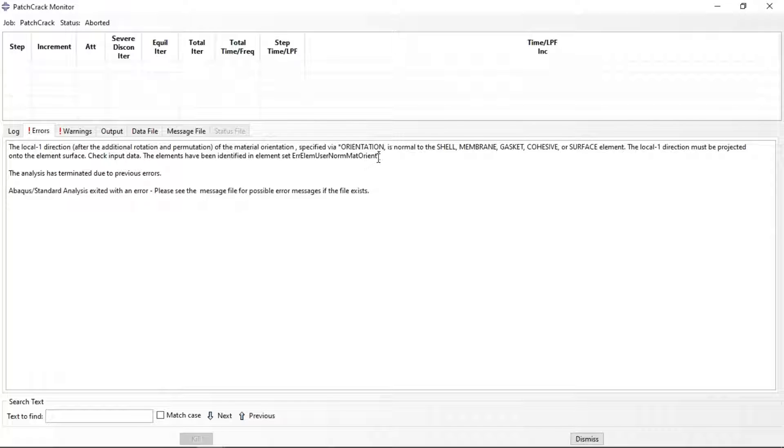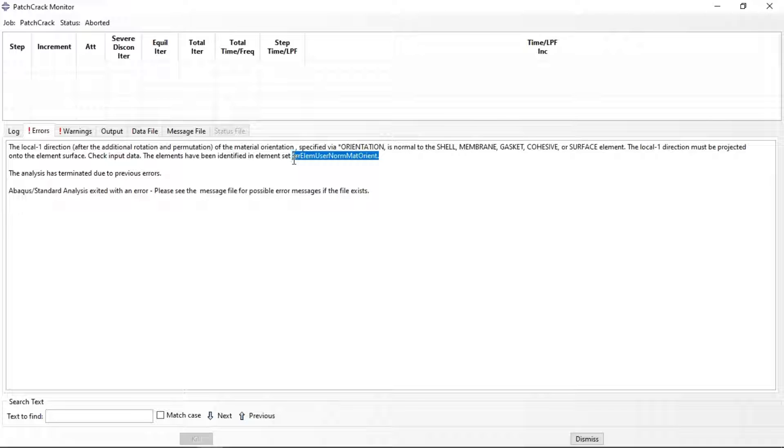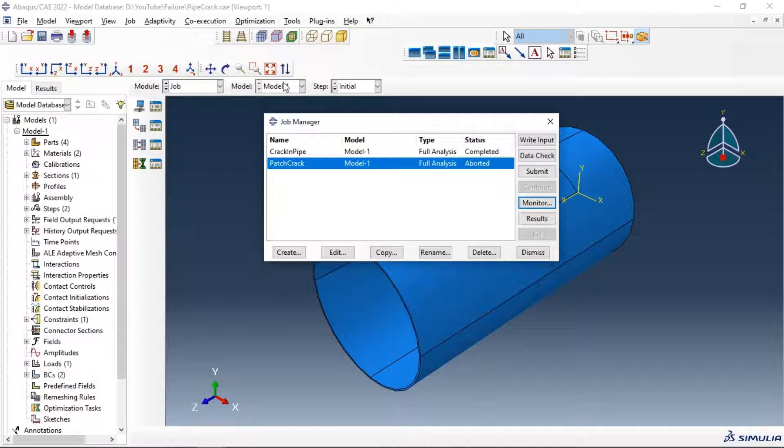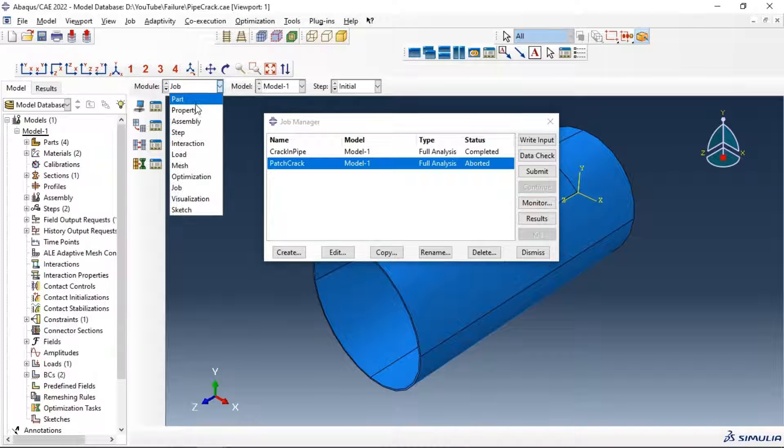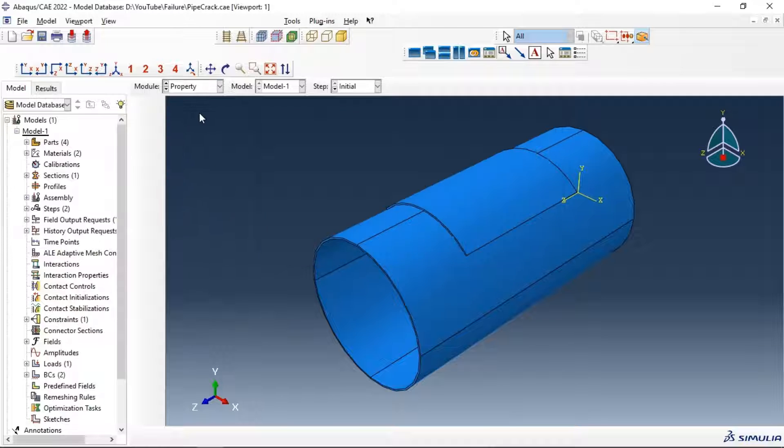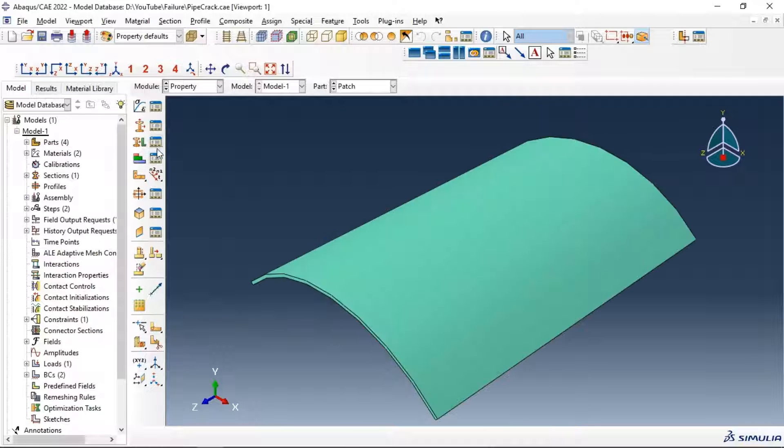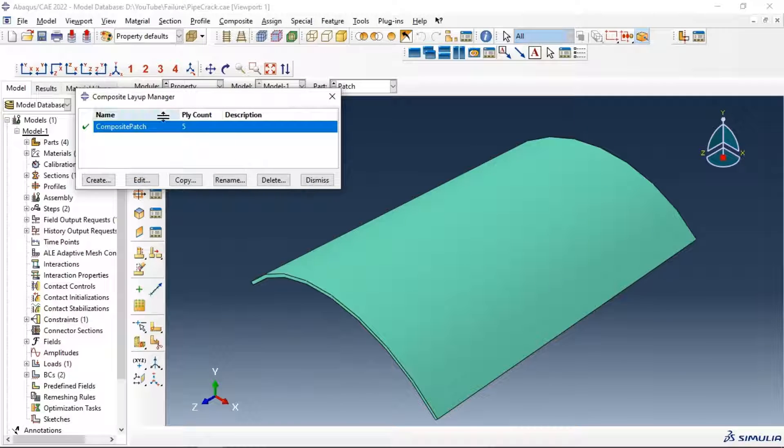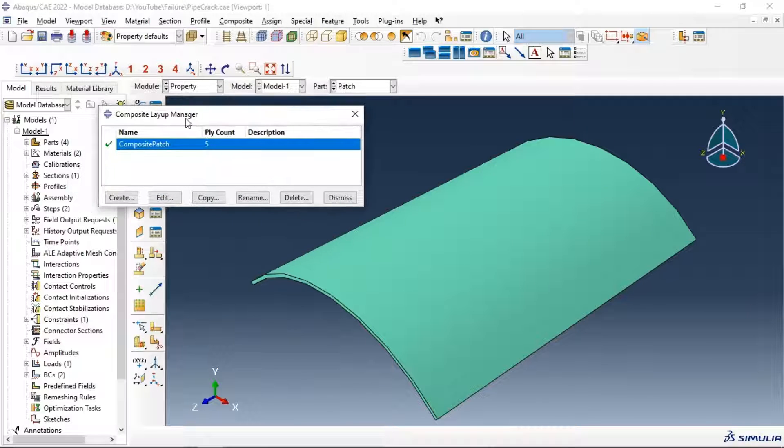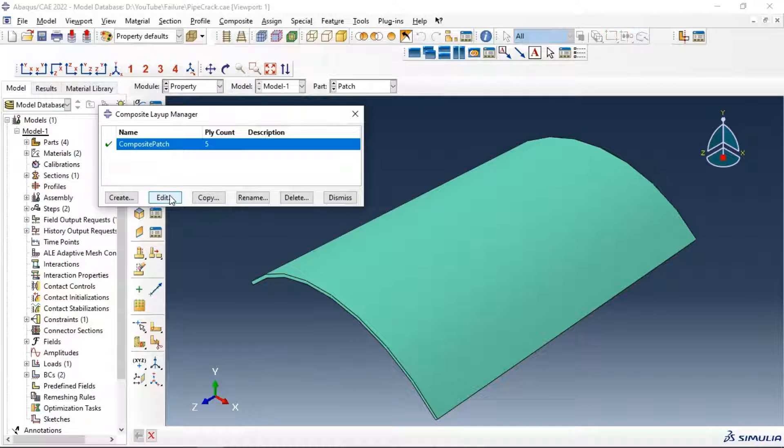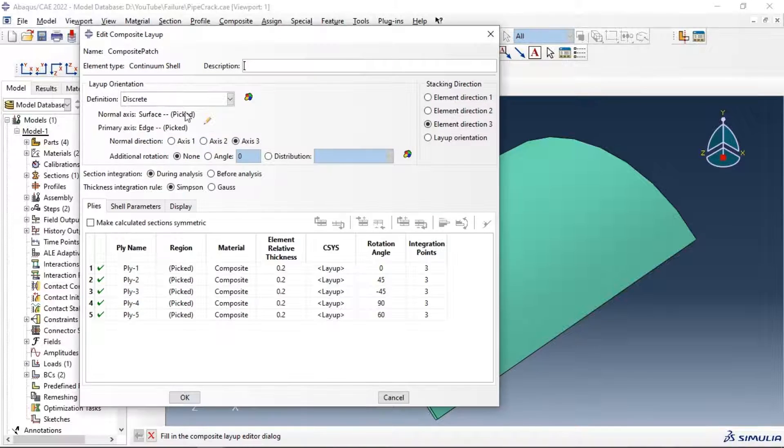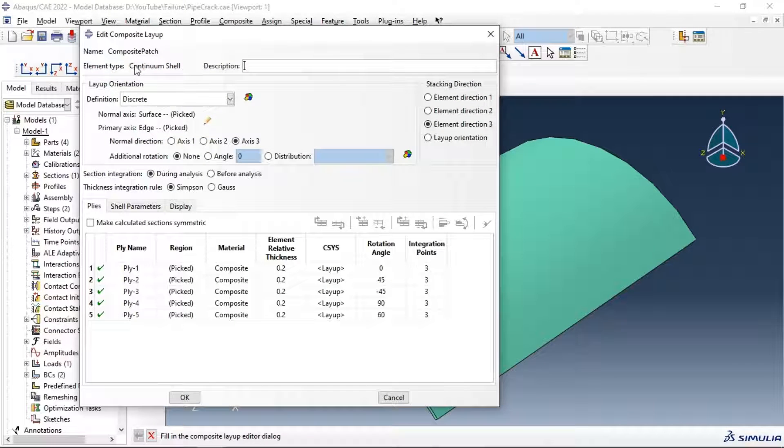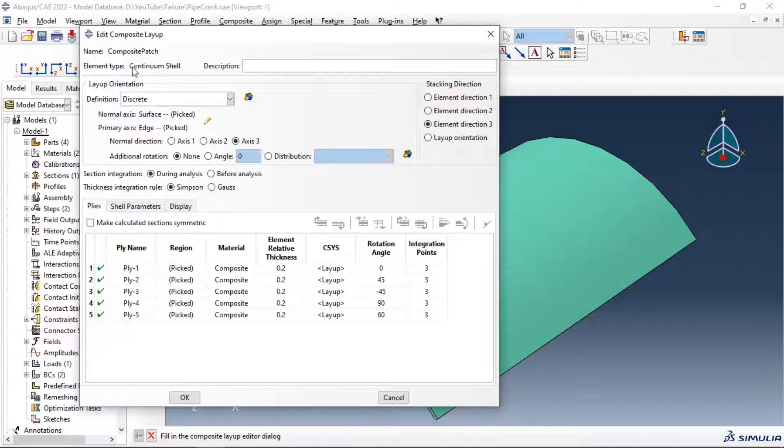When you use element as continuum shell in defining the property of composite, as you can see here, you have continuum shell and your definition of element type of composite.